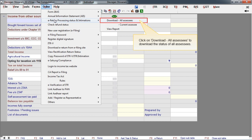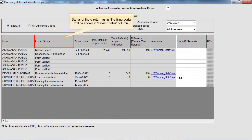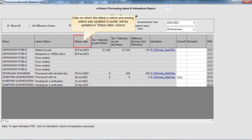Click on Download All Assessees to download the status of all assessees. You can view the report of all assessees. The status of the e-return as in the ITR Filing Portal will be shown in the Latest Status column. The date on which the latest e-return processing status was updated in the portal will be shown in the Status Date column.